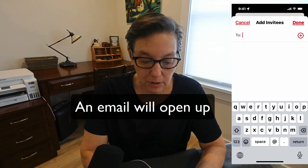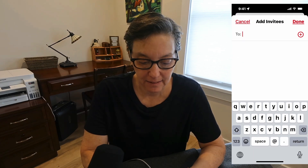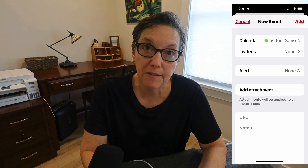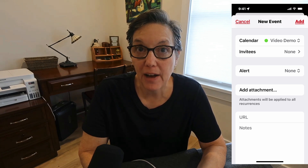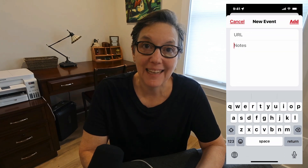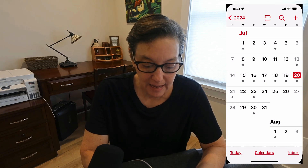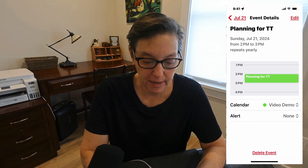I can also invite people by pressing Invitees, and they'll come out of my contacts. You can also add attachments — if I know I'm going to need a specific file, I press Add Attachment and browse for it in Files. The URL field is to add a link, and any notes I might need I can type in. Once I've added all the information, I press Add and there's my event.